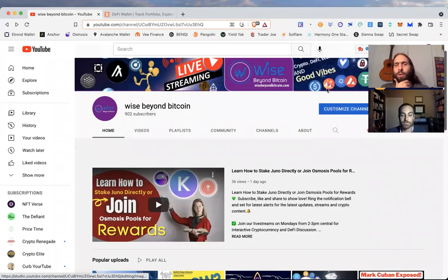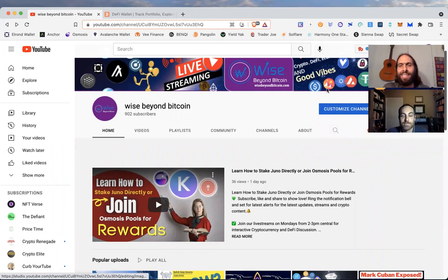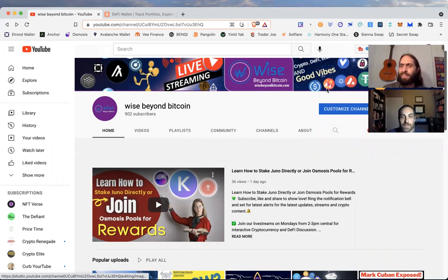Welcome to Wise Beyond Bitcoin, where you come for education, analysis, and opportunities in blockchain and crypto. My name is Lucas. And my name is Ryan.